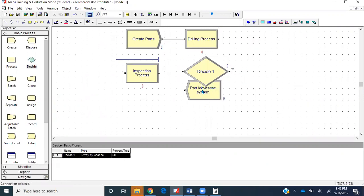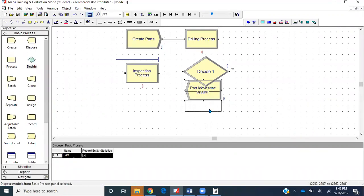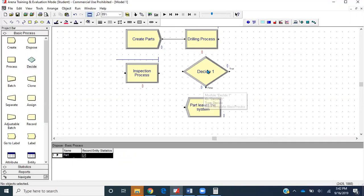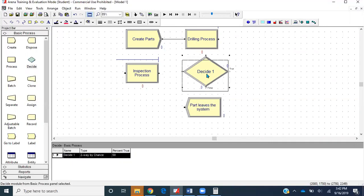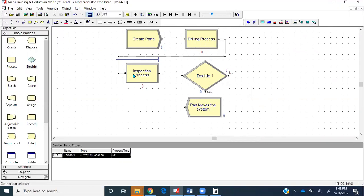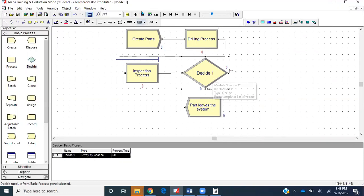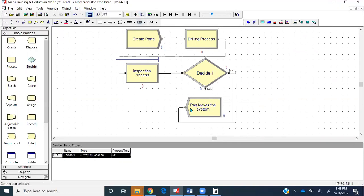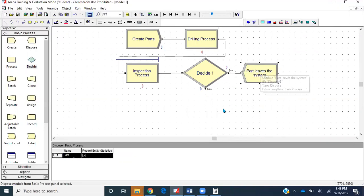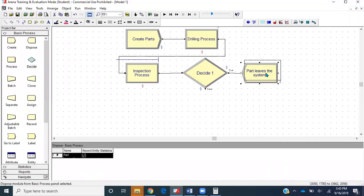Somehow my connection got wiped off. Drilling process would be connected to inspection process, inspection process to this decide module, and after this, the decide module will be connected to part dispose.